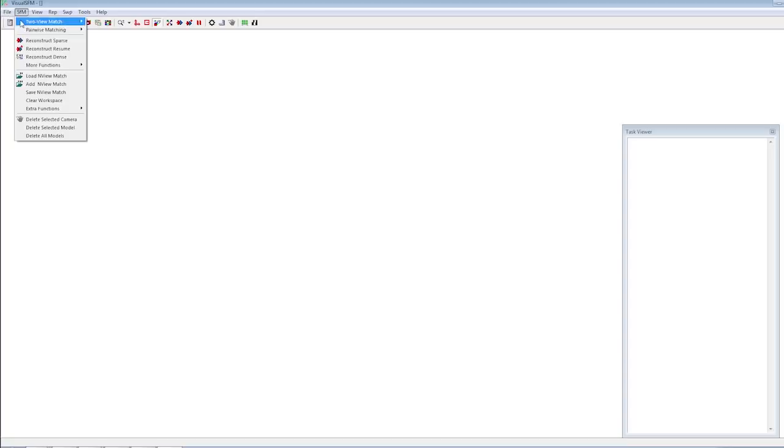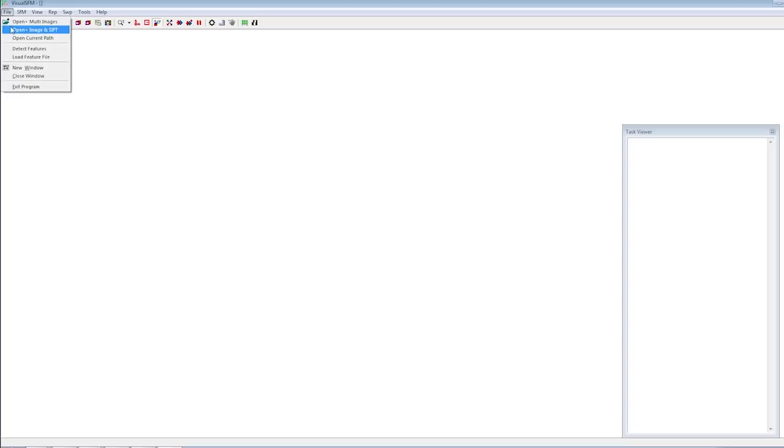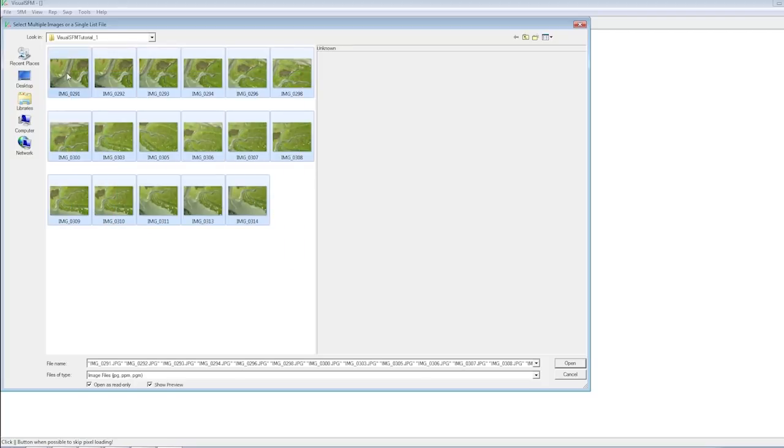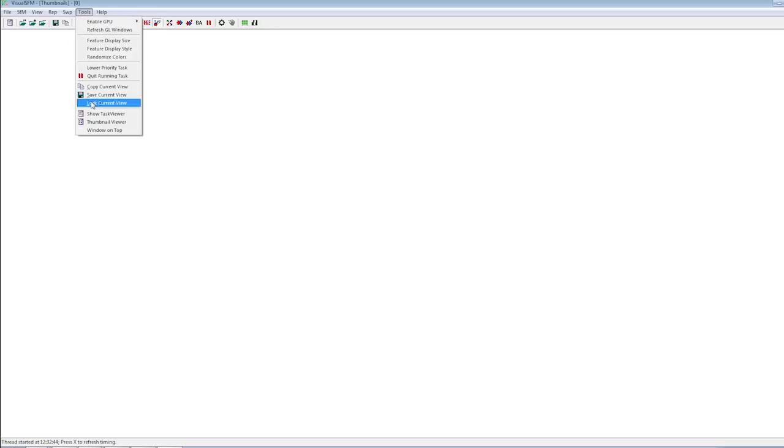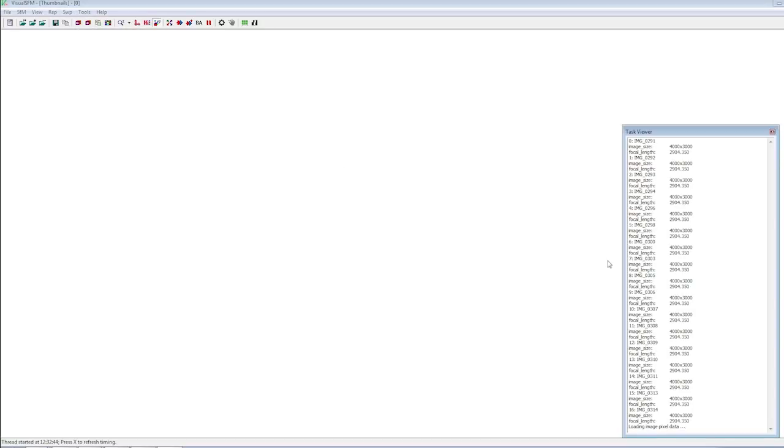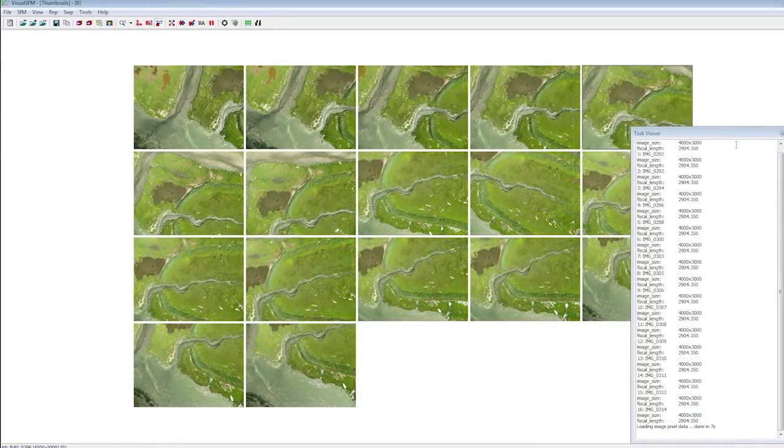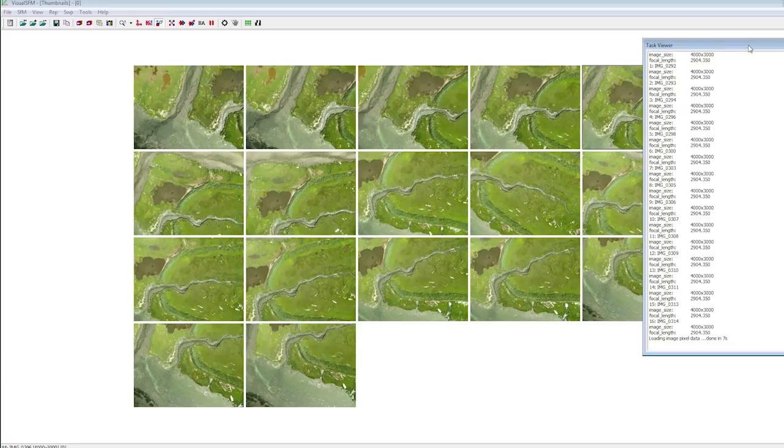Go to the file menu and select open multiple images. Navigate to a directory of images you want to work with. Select all the images you want to load and hit OK. You'll see in the task window that it is loading the images. It'll also take some time to load the pixel data. Once it does, you'll see a grid of the images that you loaded.